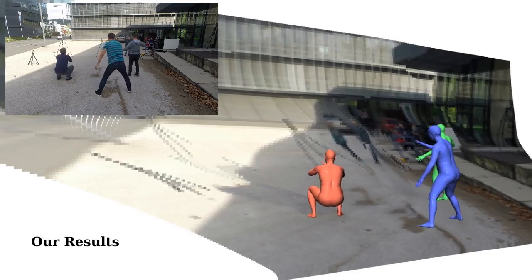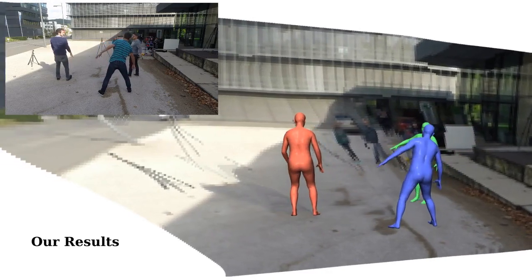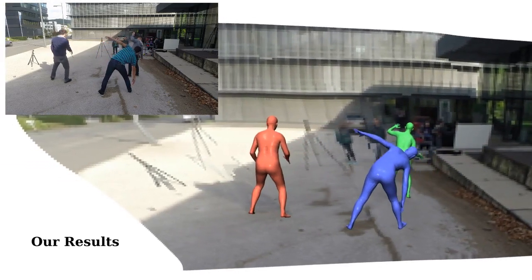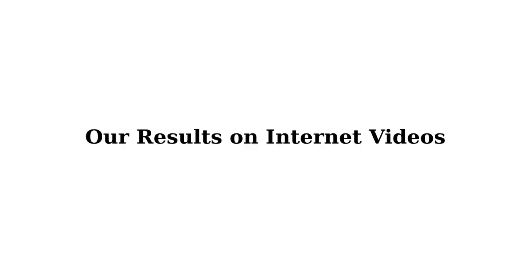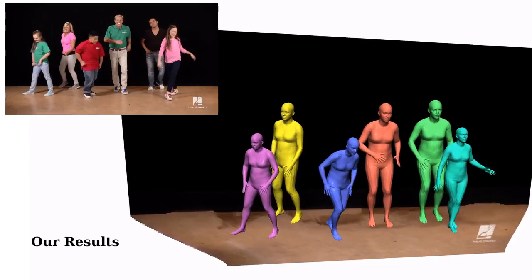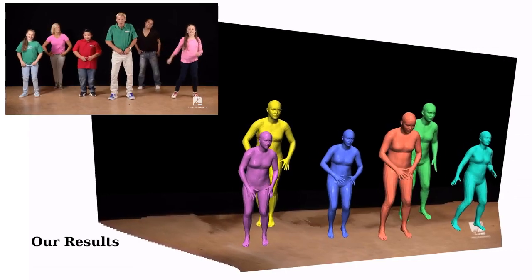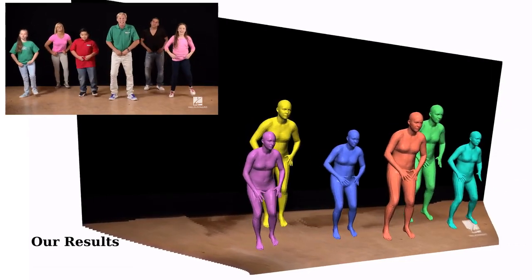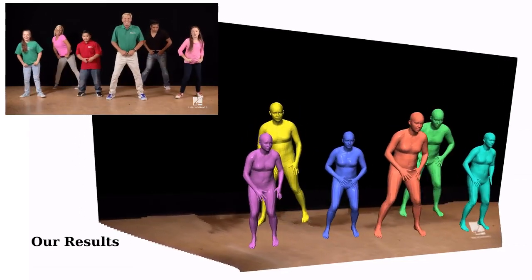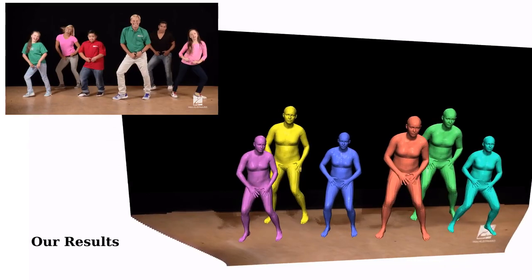Since our method relies on off-the-shelf models trained on multiple large-scale datasets, our approach generalizes well to videos from the internet. Note how our method is able to predict the coherent scale and position of each human in the scene.